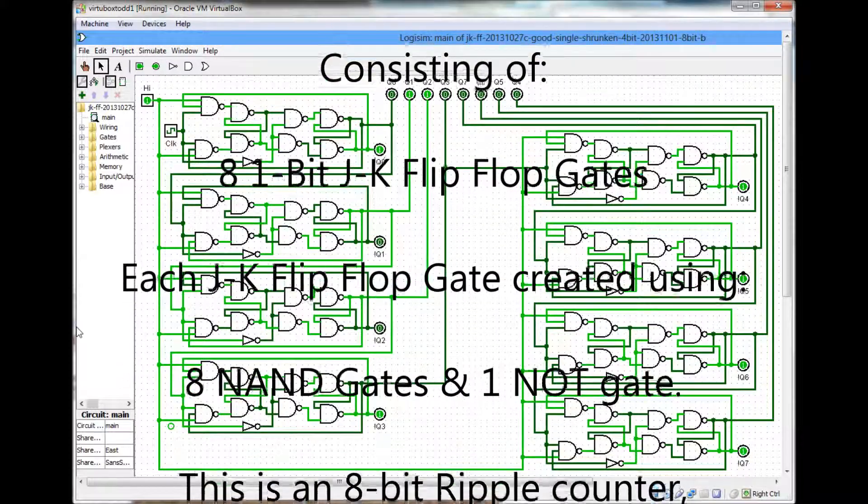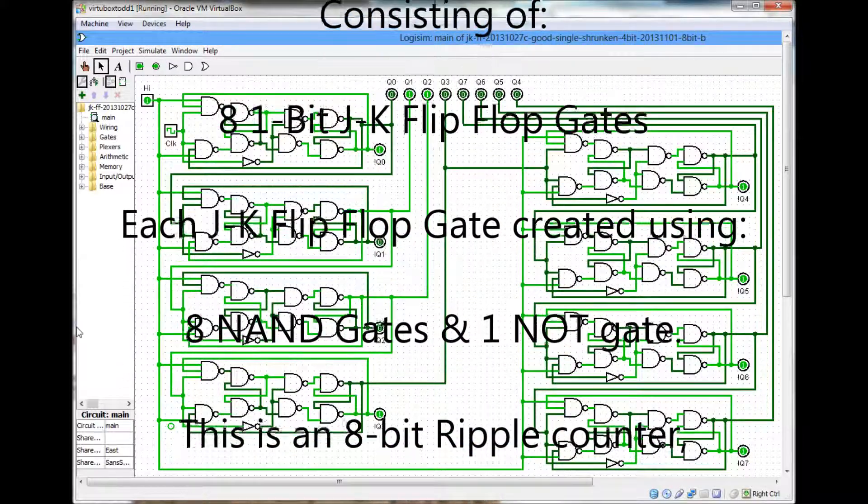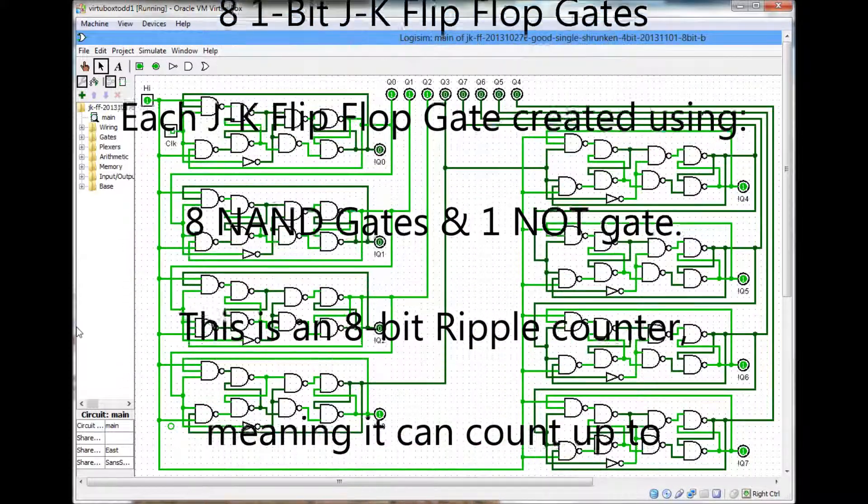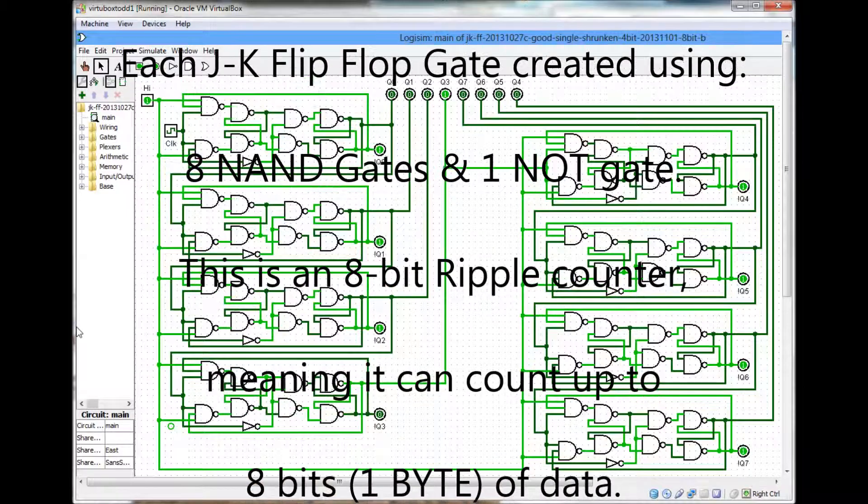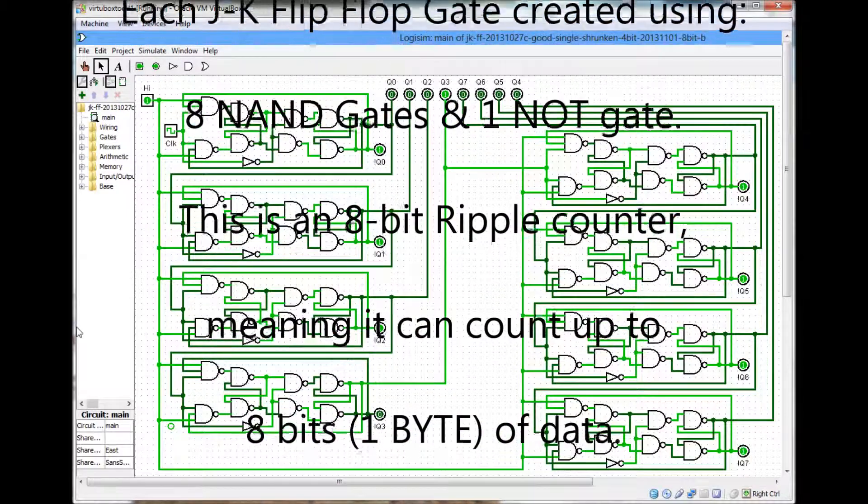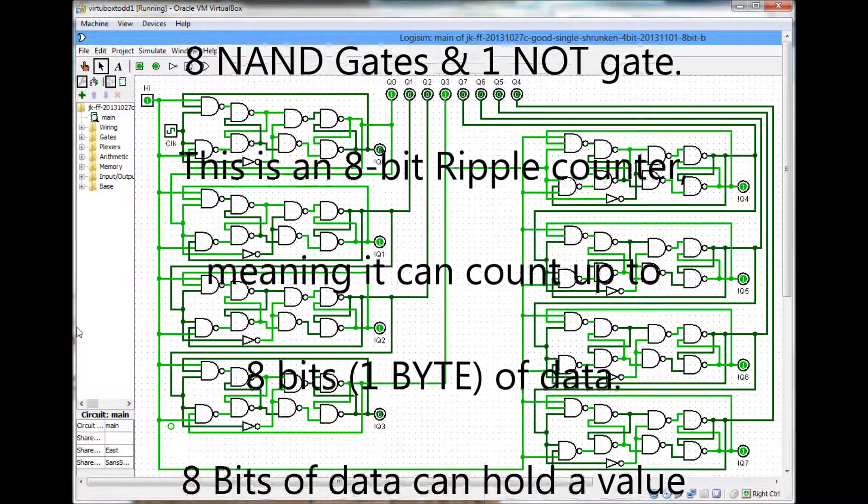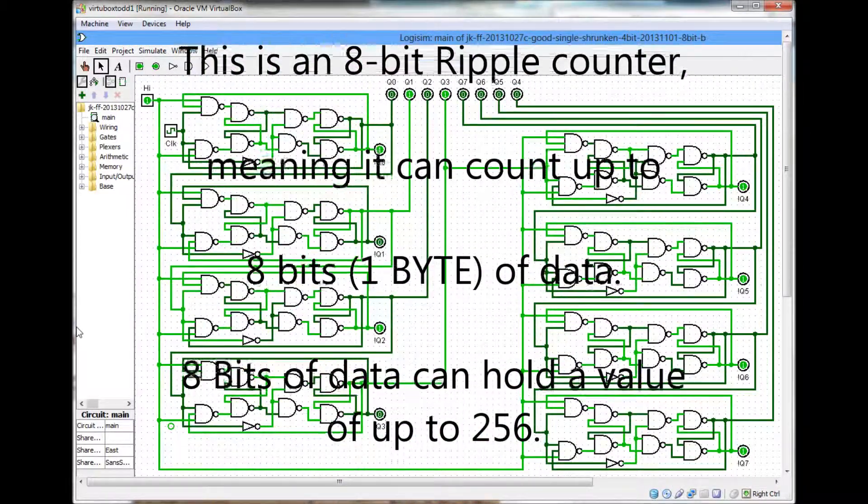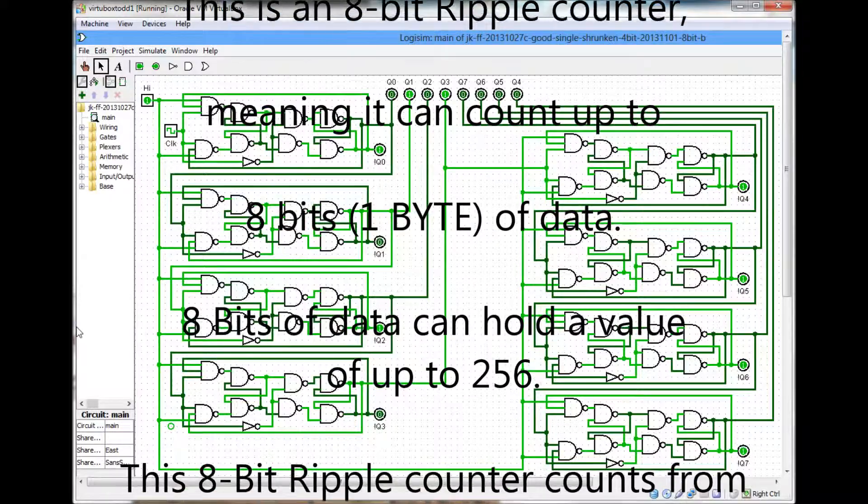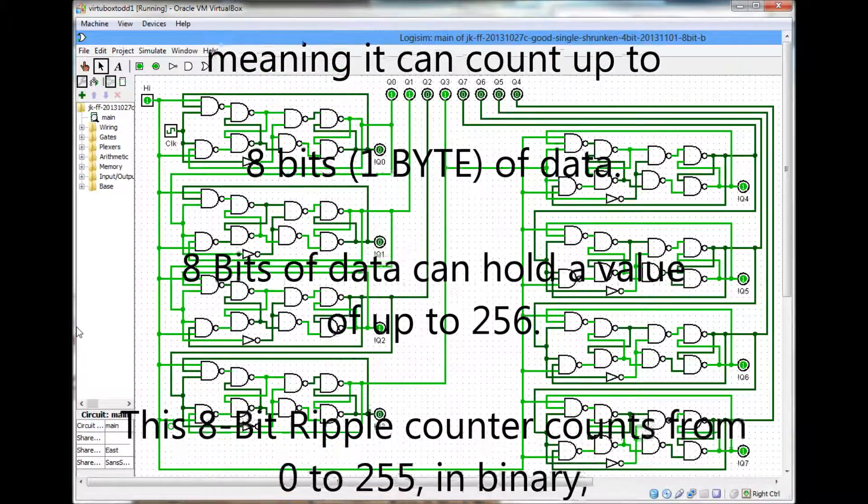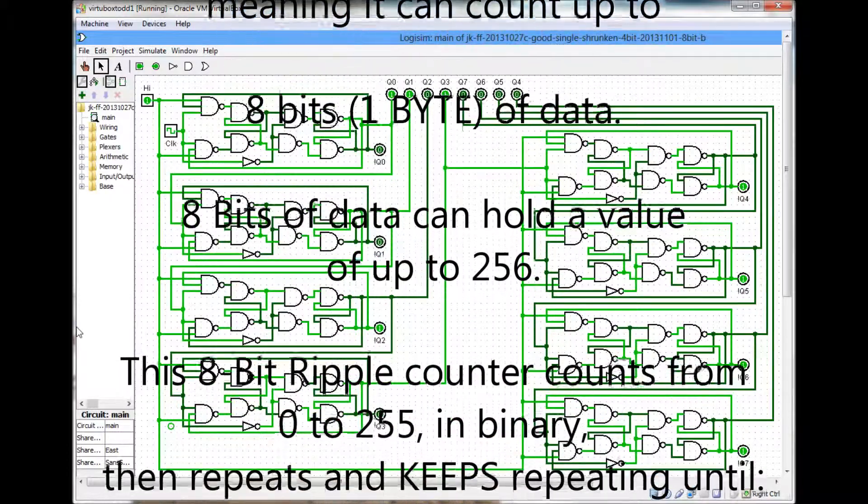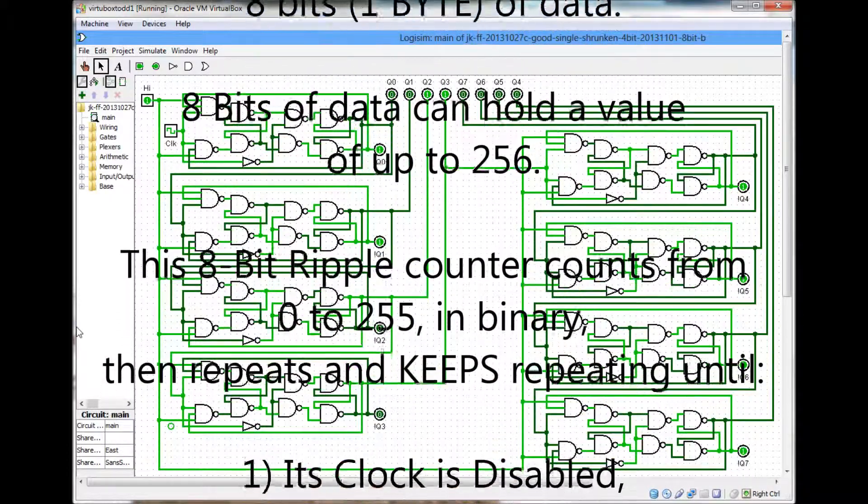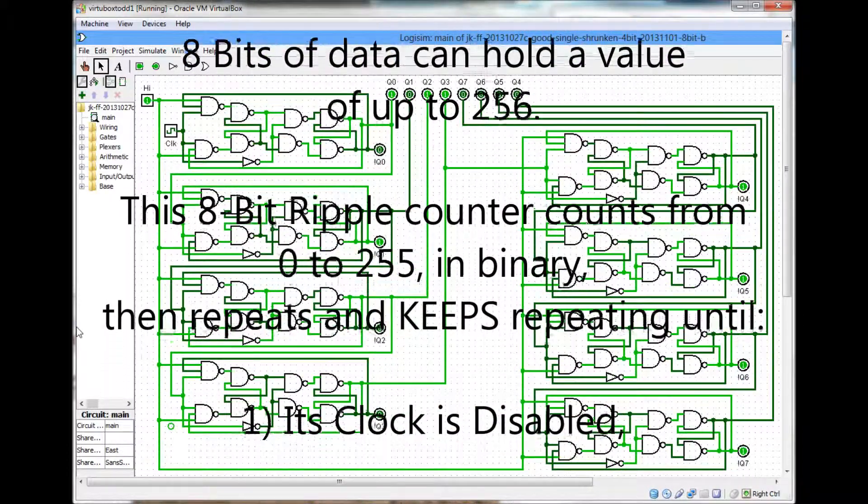I run it using Logisim Digital Logic circuit simulator. It's made up of 8 JK flip flop gates.